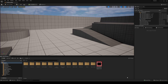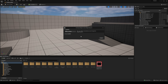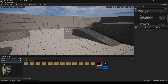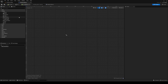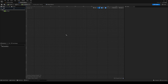It's going to be a normal user widget. We'll name it WB_BloodEffect. Let's open it up and add a canvas into our widget by dragging it into the hierarchy, so we can place things on our widget.